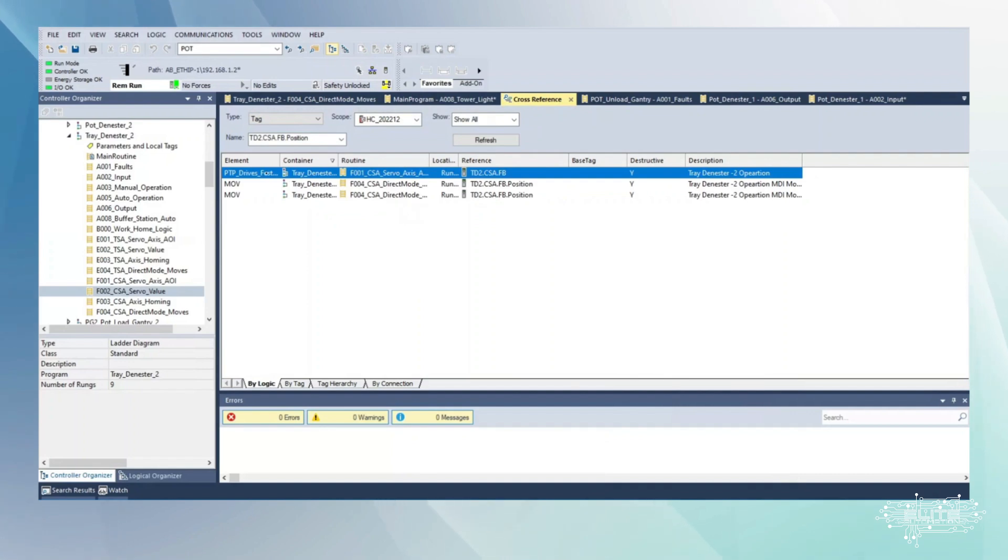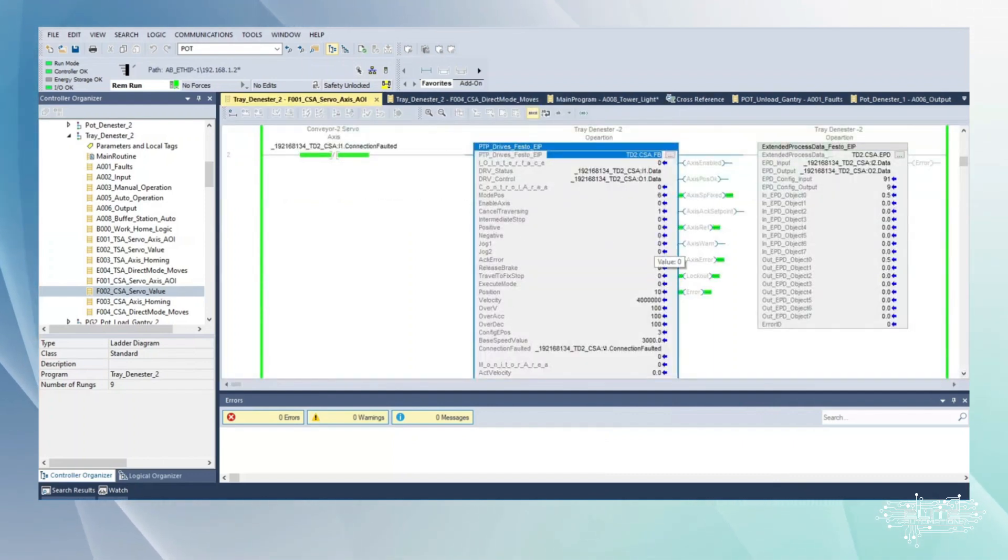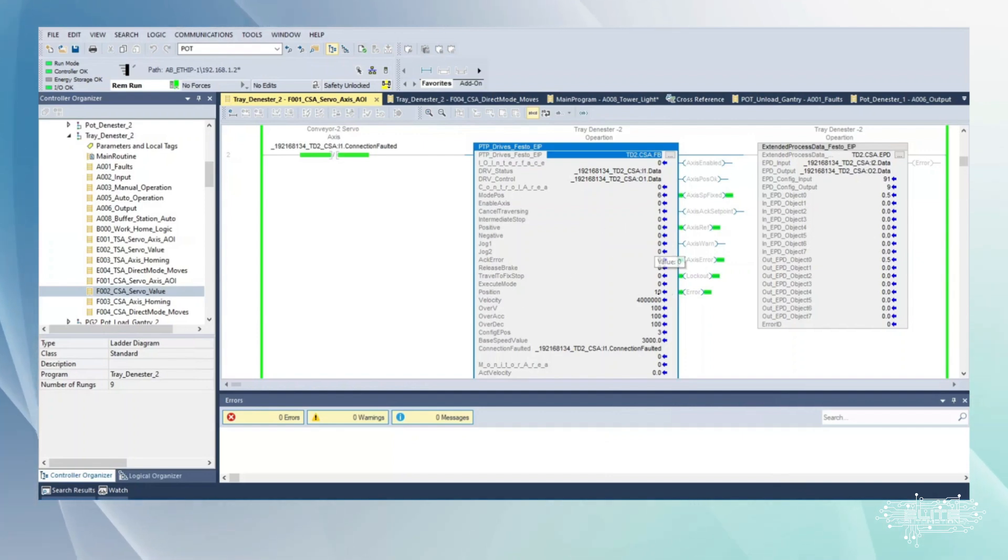There we go, we traced it back down to now it's sending it directly to the drive. Click into it again. Here we have the AOI of the drive, so here's where you're finally passing position ten.